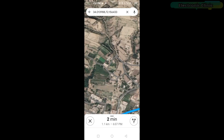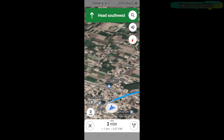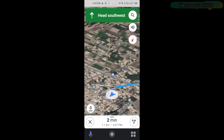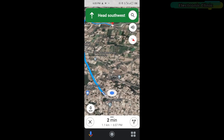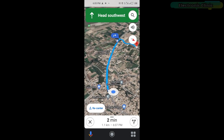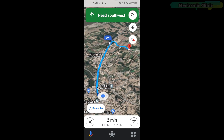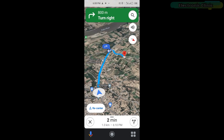Now if I click on start, Google Maps will show me the approximate time as well as indicate the approximate direction. So let us move on a bike towards the location.